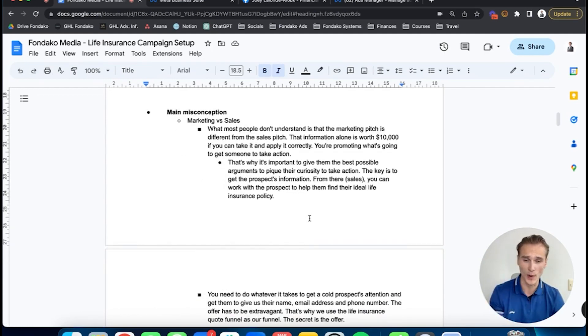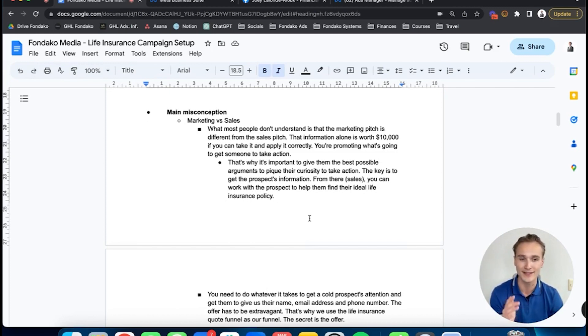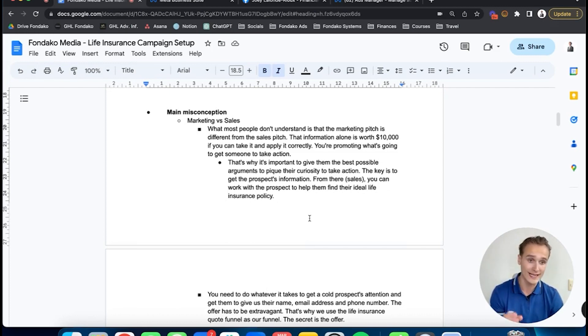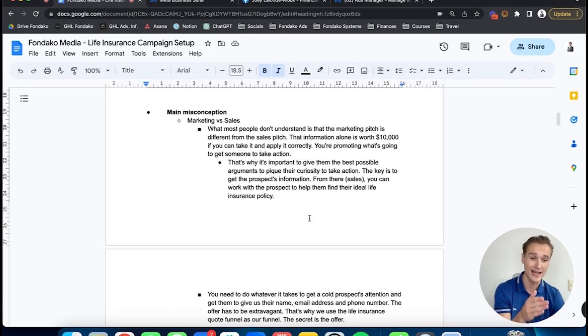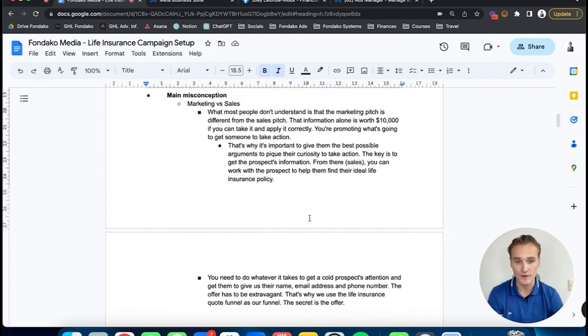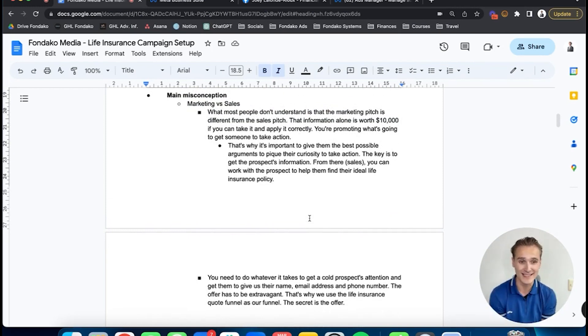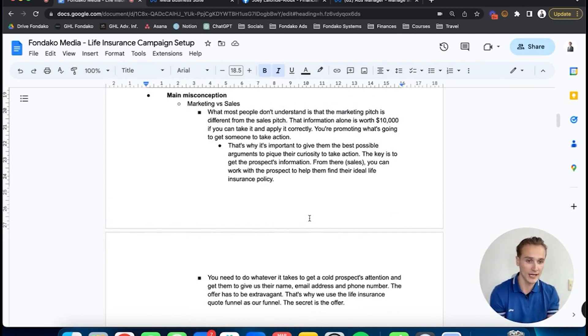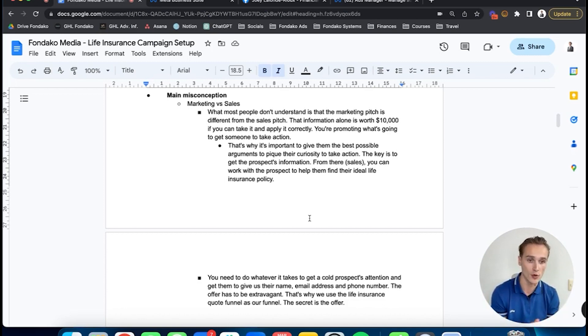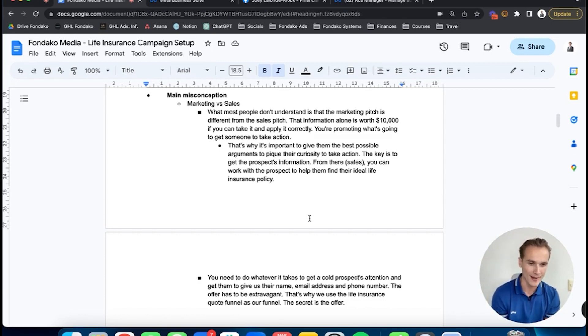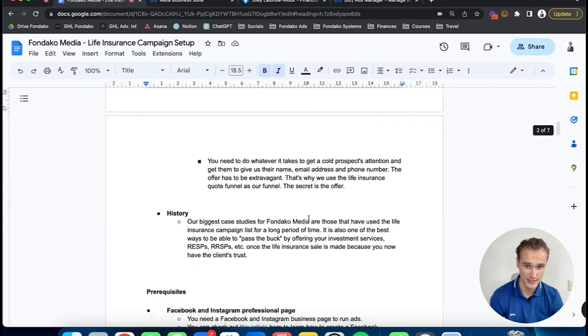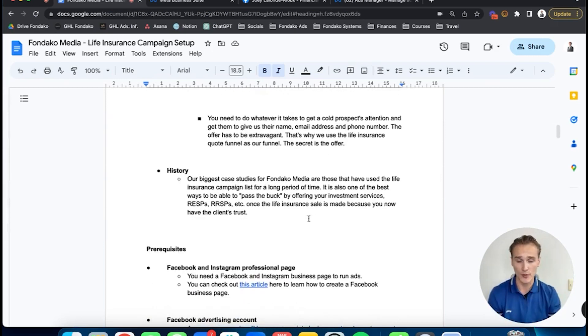Just a quick note about marketing and sales: the goal of the ad itself is not to sell your service or the policy. The goal is to sell the next step in the sales process. When they see your ad, the goal is to sell the click with the image and text so it's enticing enough for them to click, open the quiz, and fill it out. The goal in marketing is always to sell the next step, not the final outcome. That's what you'll do in sales.